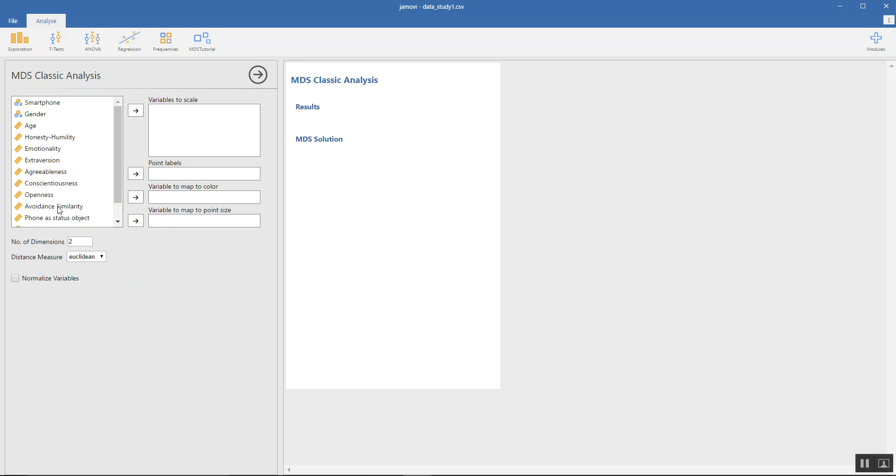The number of dimensions is defaulted to two. You could change this to any number you want. The distance measure is Euclidean by default. You could also select Manhattan. If you want to normalize the variables, you just select normalize variables.